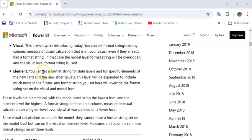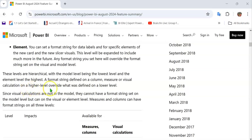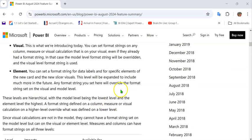The third is the element level formatting. You can set a format string for data labels and for specific elements of new card and new slicer visuals. These levels are hierarchical, with the model level being the lowest and the element level the highest. A format string defined on a higher level overrides what was defined on a lower level.